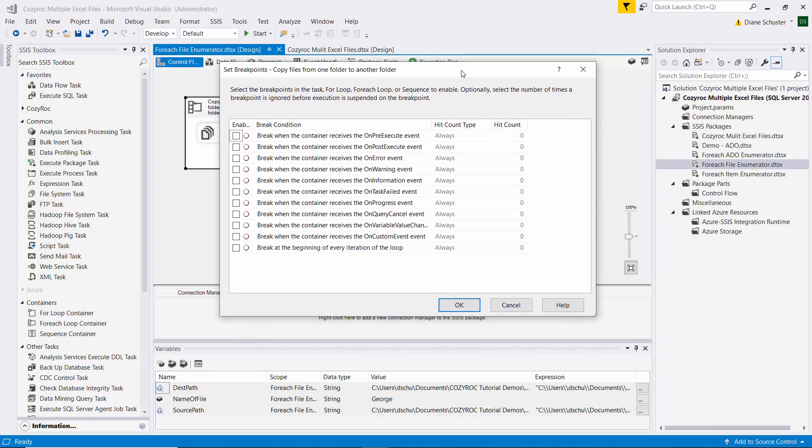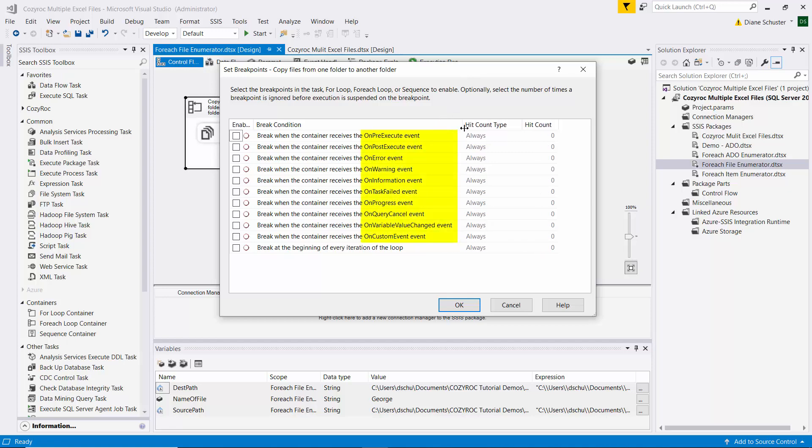We have things like break when the container receives the on pre-execute event, on post-execute, on error, on warning, on information, on task failed, on progress, on query cancel, on variable value changed, on custom event, and then the last one is the one that I want to use in this demo.